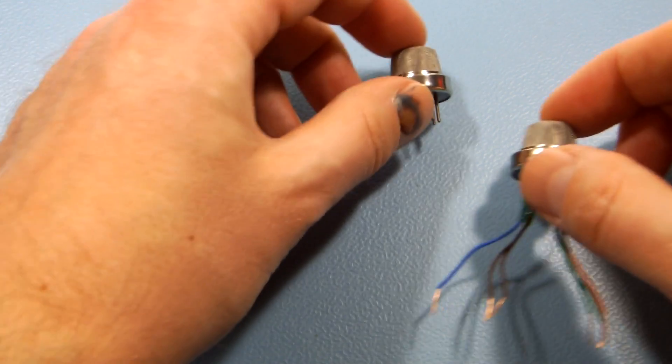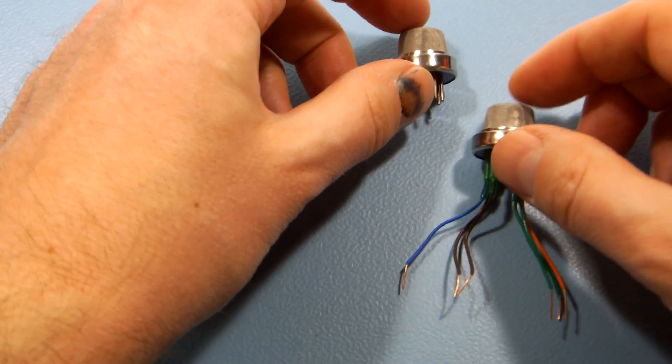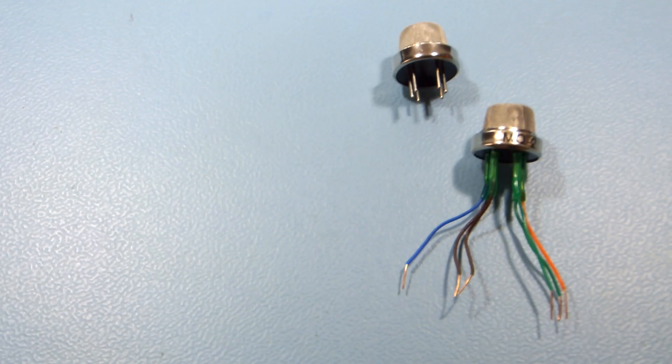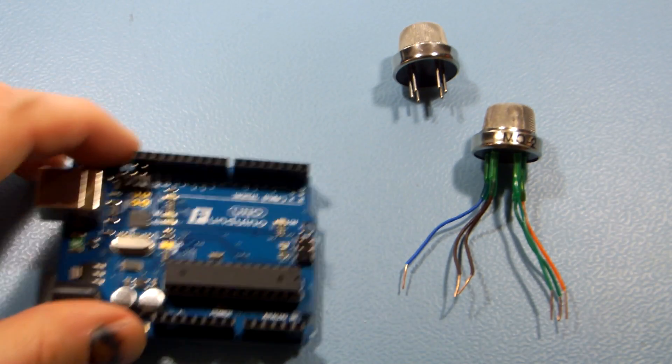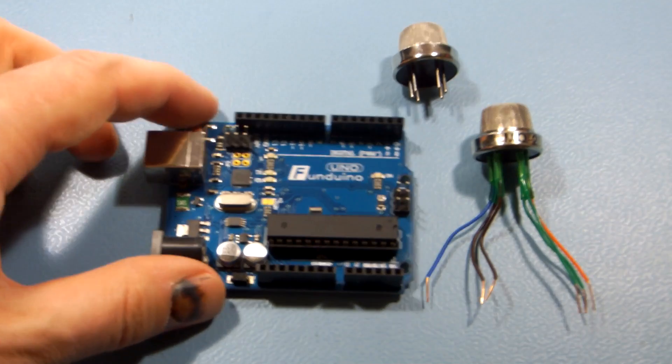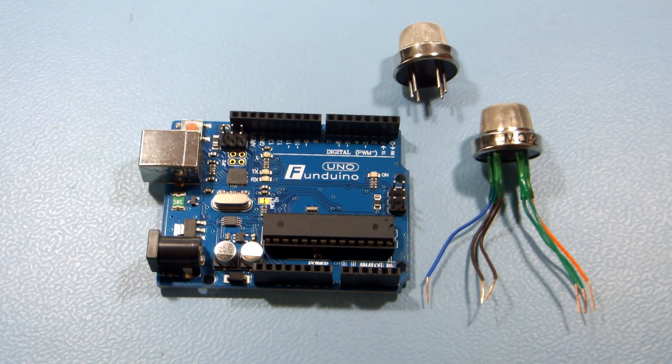Hi, some time ago I published a video on how to use gas sensors with Arduino and I'm still getting questions about it.